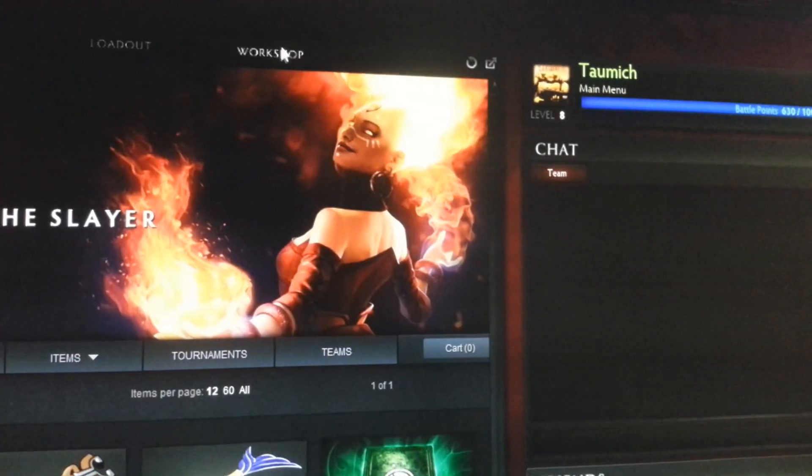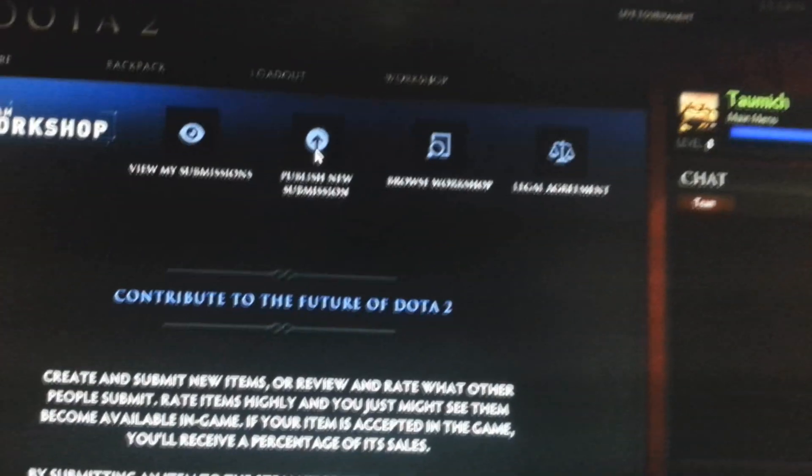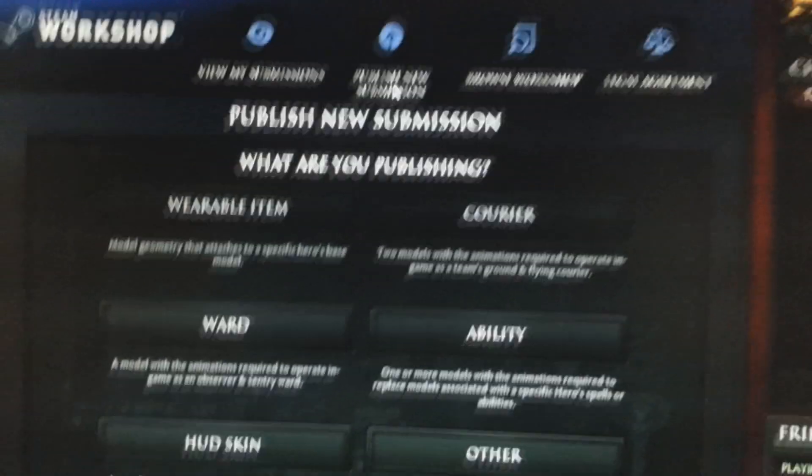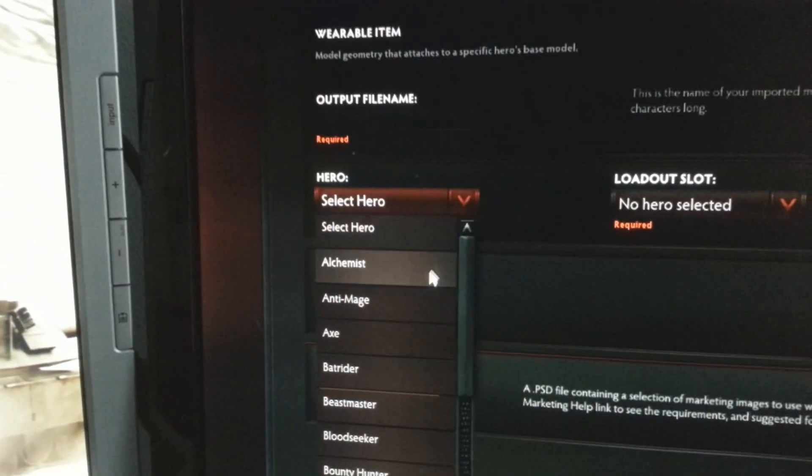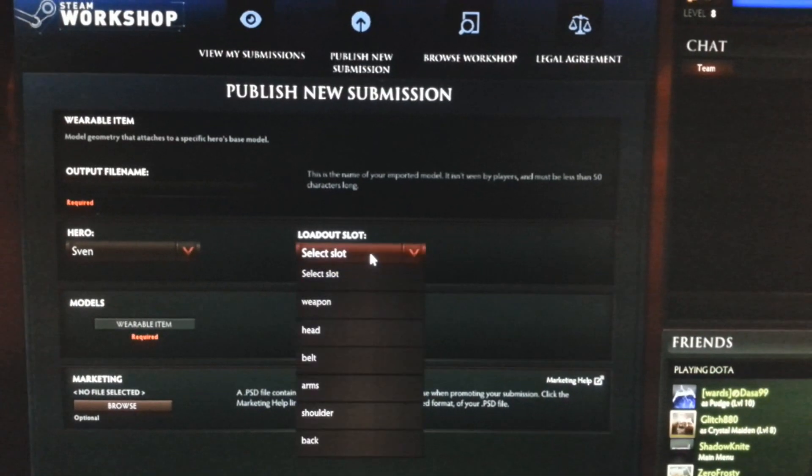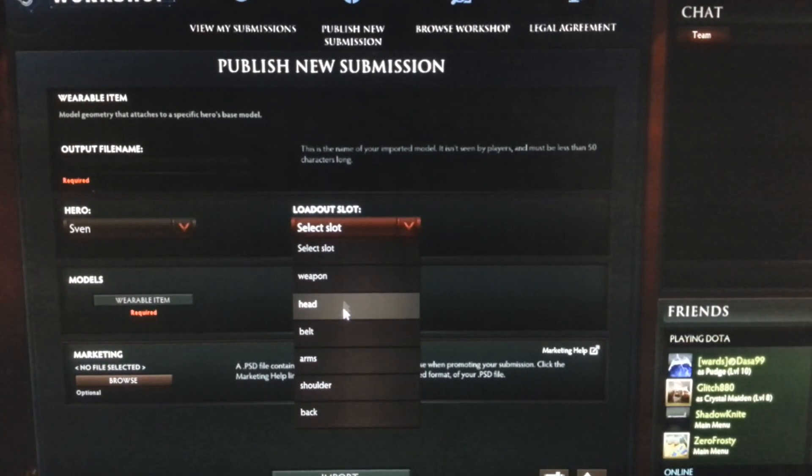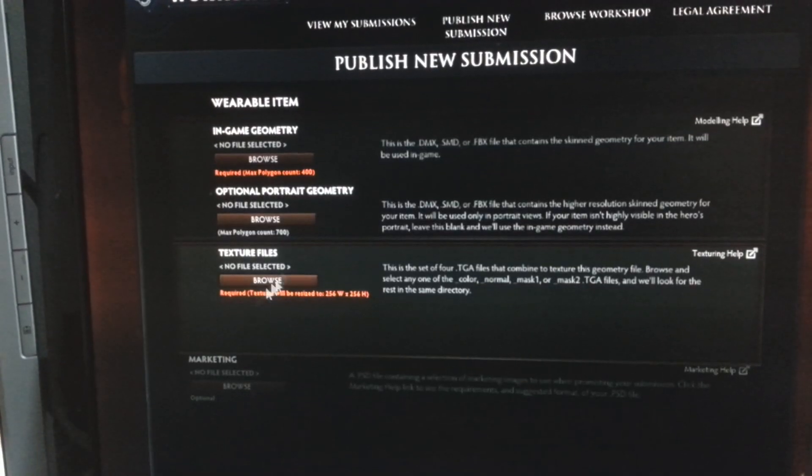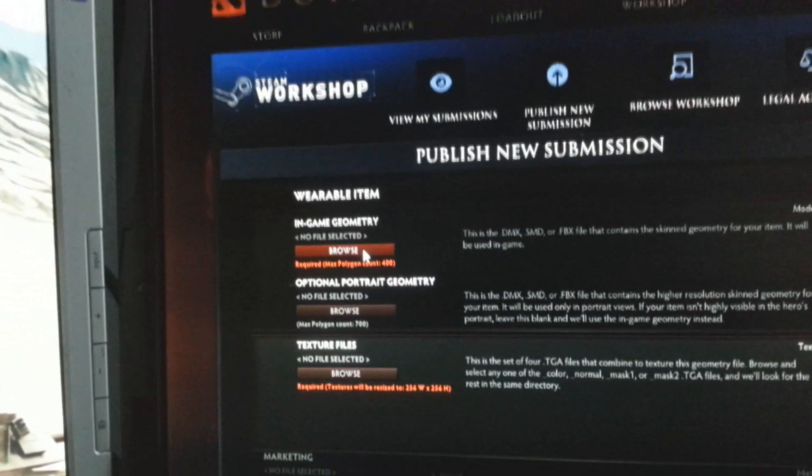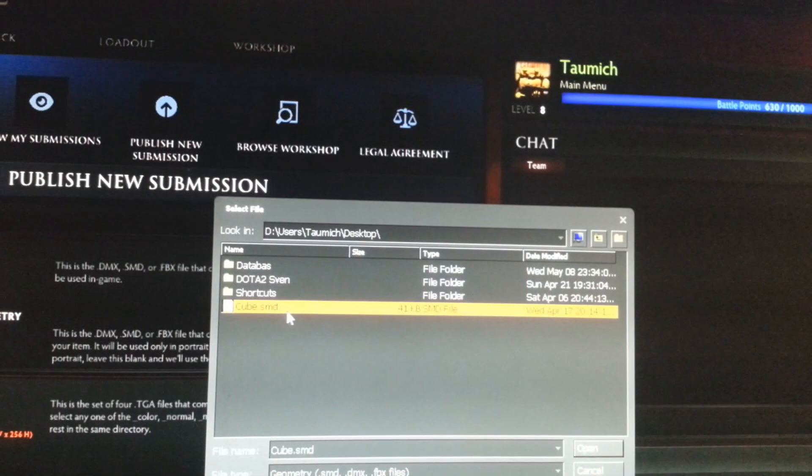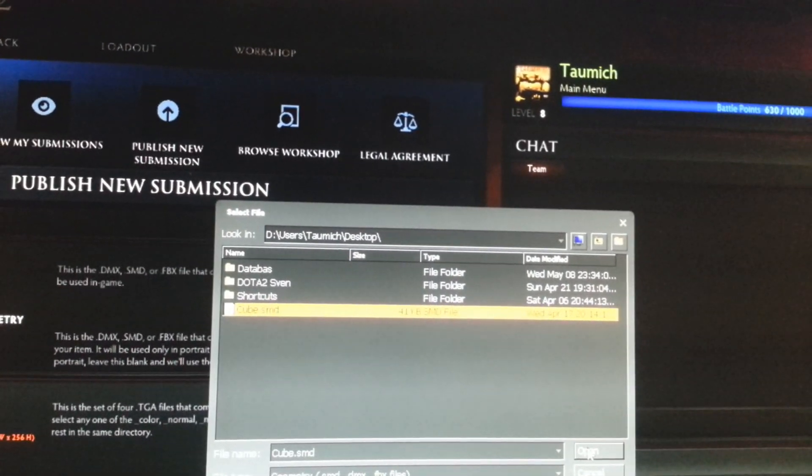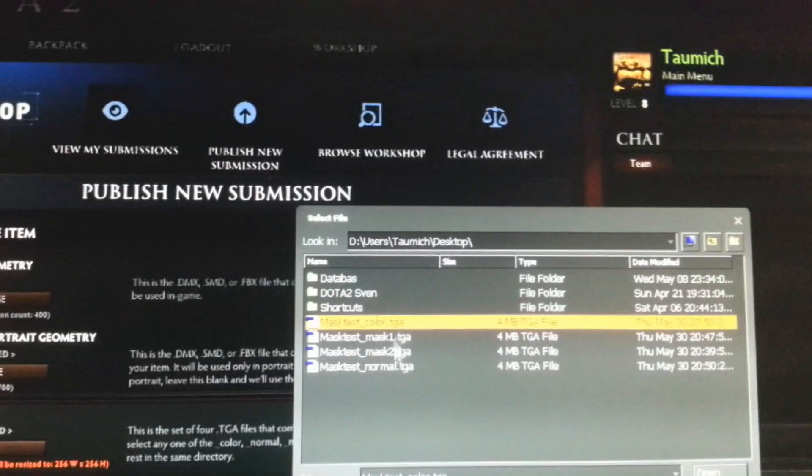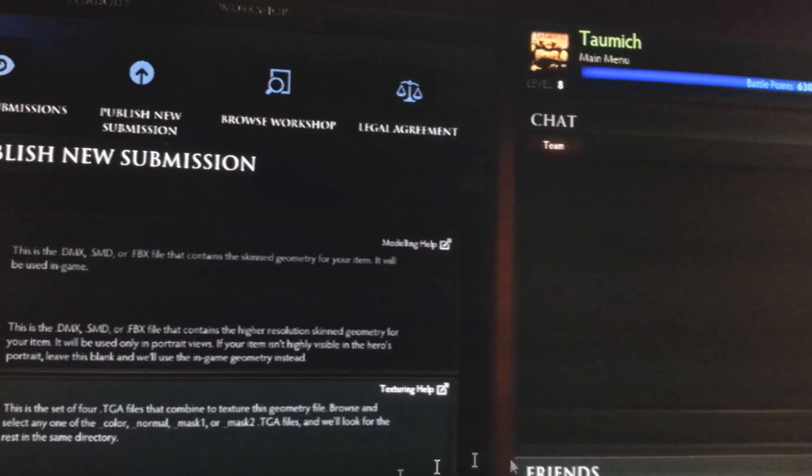But moving on, we just need to enter the Dota 2 store, then press workshop, then publish new item, and after clicking, select wearable item. Begin with selecting your hero, which is Sven in this case, so go down to S, then select what item it will replace. And this one is a sword. And then we must direct it to the source where it can import our items. In this case I have only one version of the item. By fast directing it to my desktop, we are able to proceed to the texture source. Now I'll just direct it to the same location where I have my targa files.